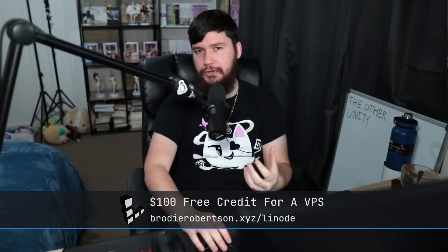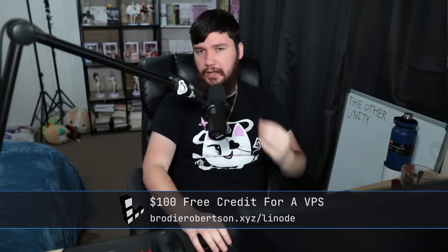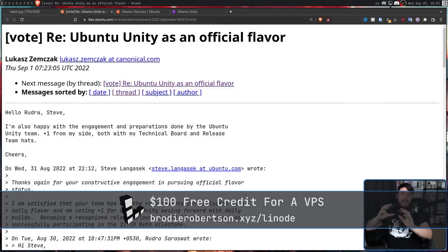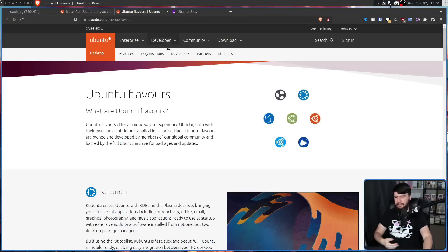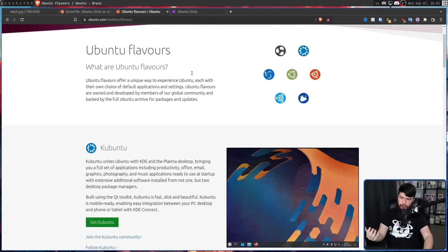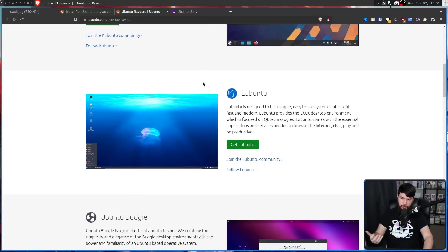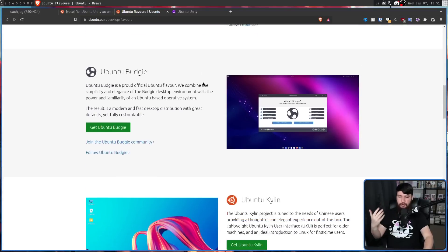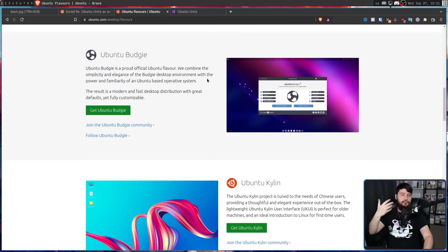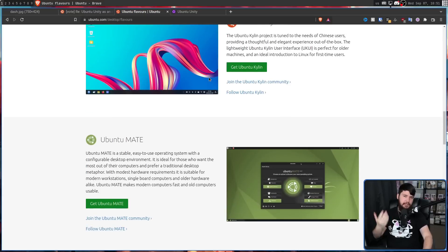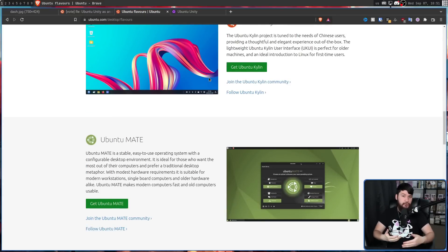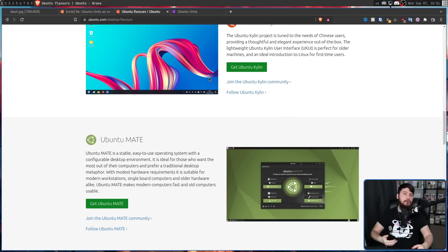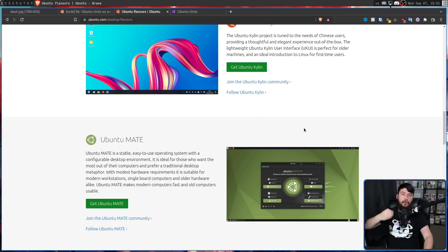Because Ubuntu Unity is applying to become an official Ubuntu flavor, alongside things like Kubuntu, Lubuntu, Ubuntu Budgie, Ubuntu Kylan, and things like this. While not being the main thing that Ubuntu is being shipped with, these are officially endorsed ways of using your Ubuntu system.